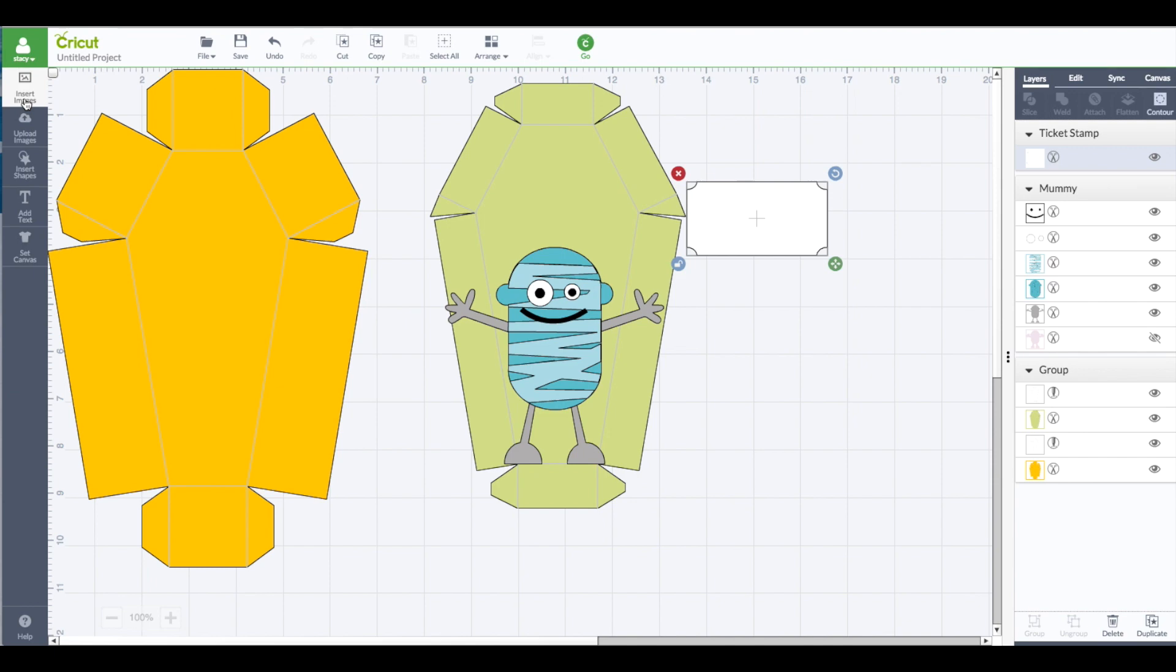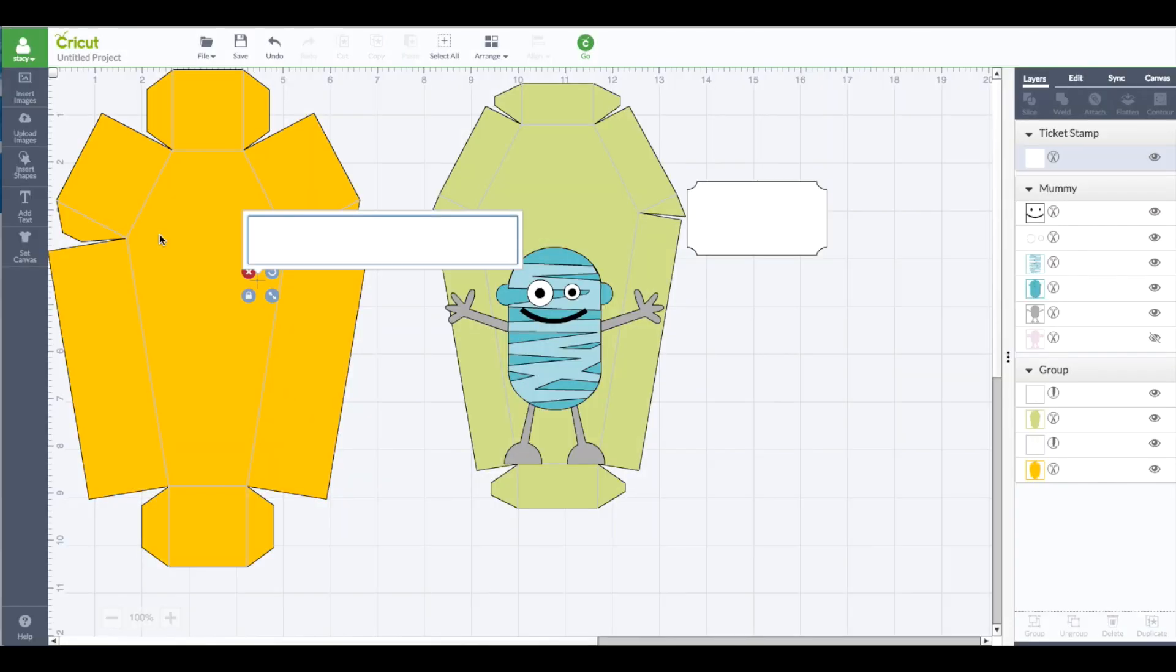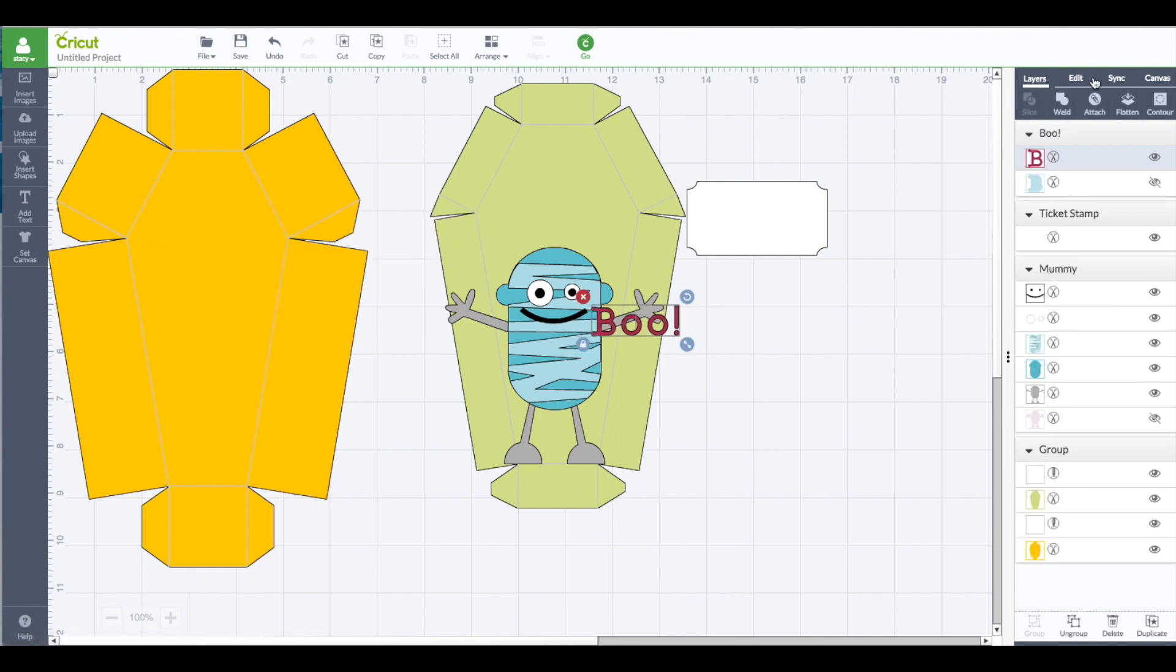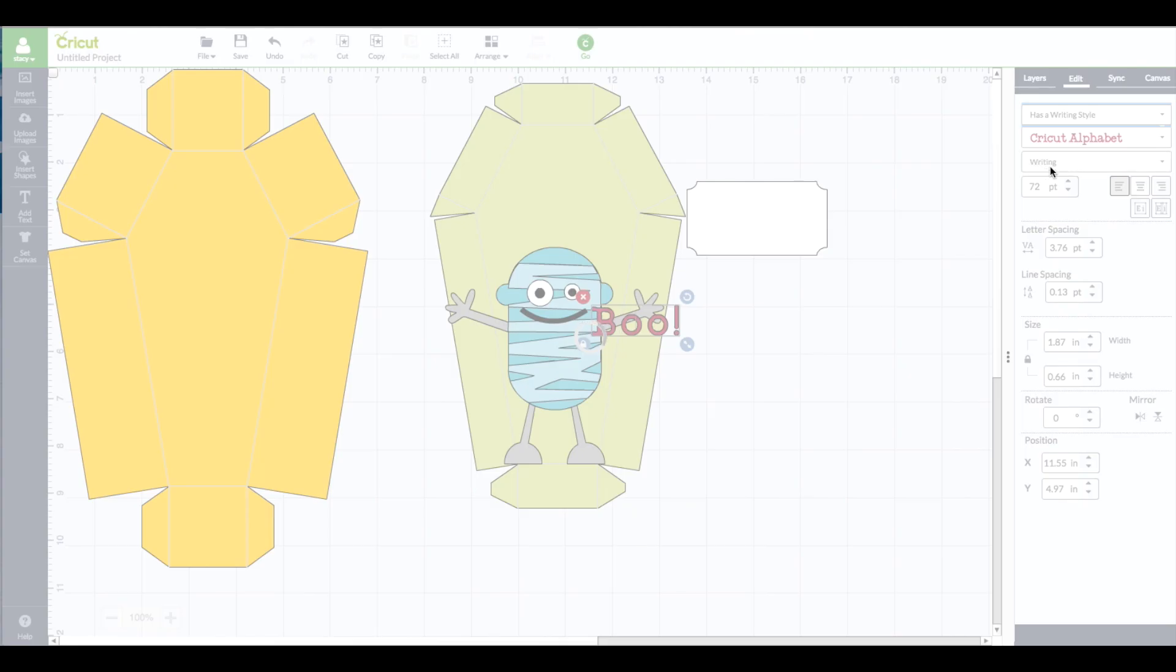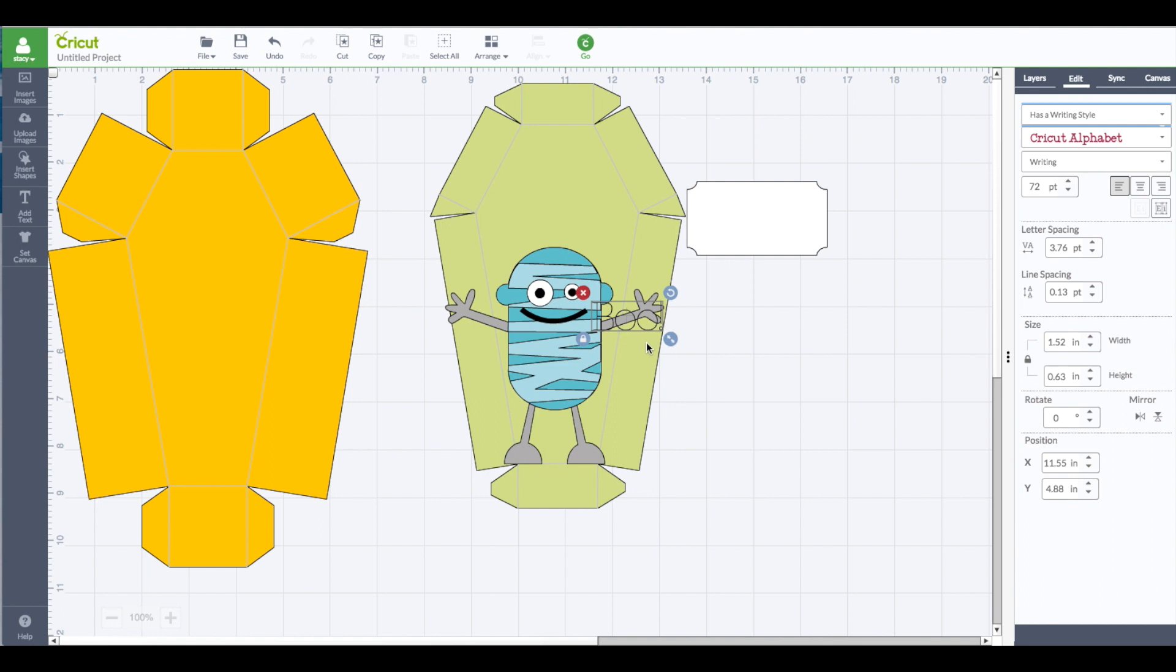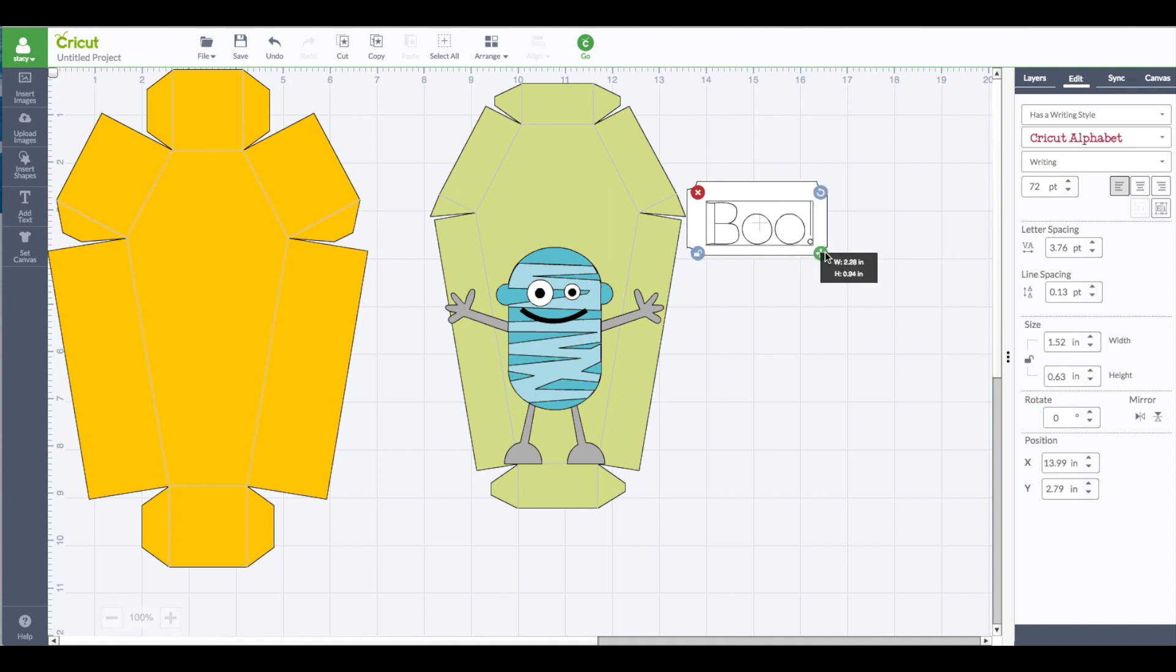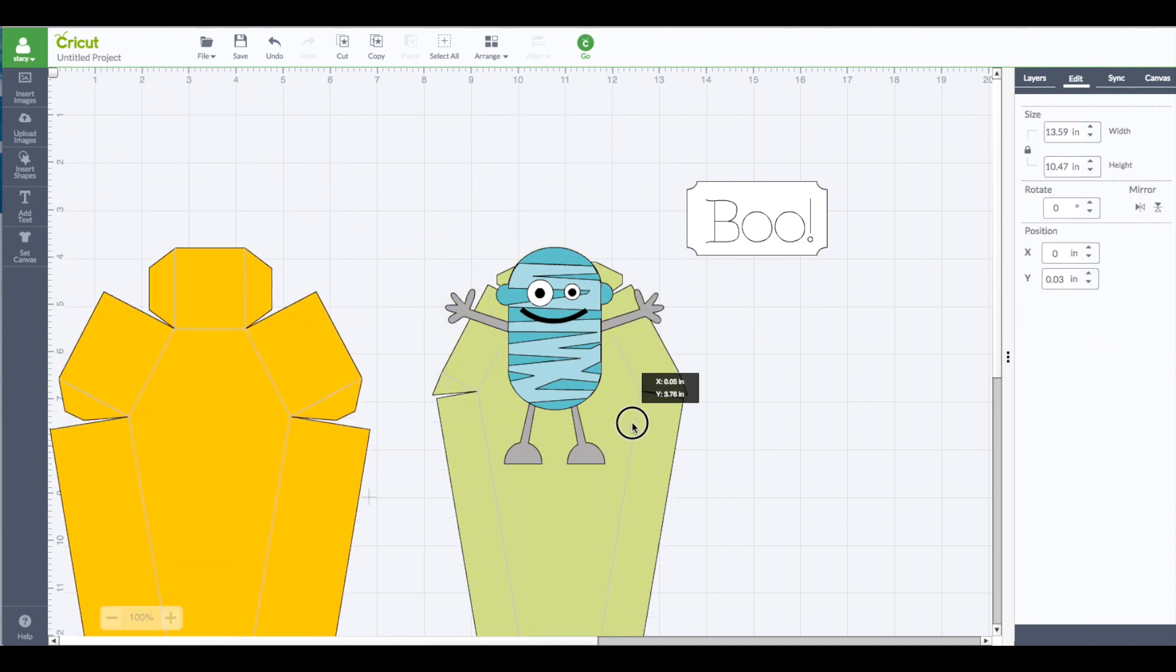I'm going to go to my left hand side toolbar, add text. Type in the word boo with an exclamation point. And then go over here in my edit panel with my font selected, change that to has a writing style. That's where we can write it with our marker. And I'm leaving it on the default Cricut Alphabet font. Bring that on our ticket. Again I'm going to unlock it so I can kind of play around with how I like it. All right, that looks pretty good.